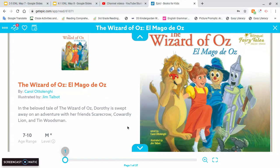We're going to read half of it today because it's a little long, and then I'll read the other half next time. And then we can do our activity with it.